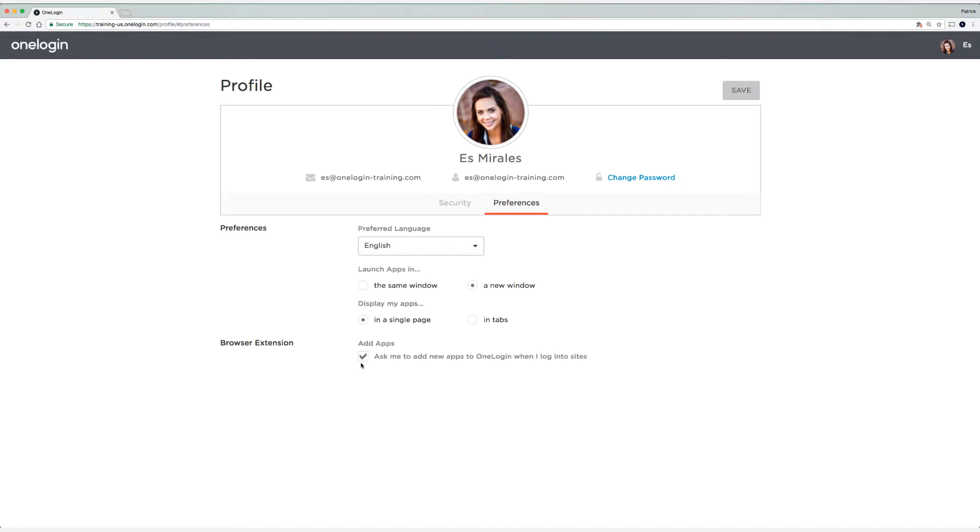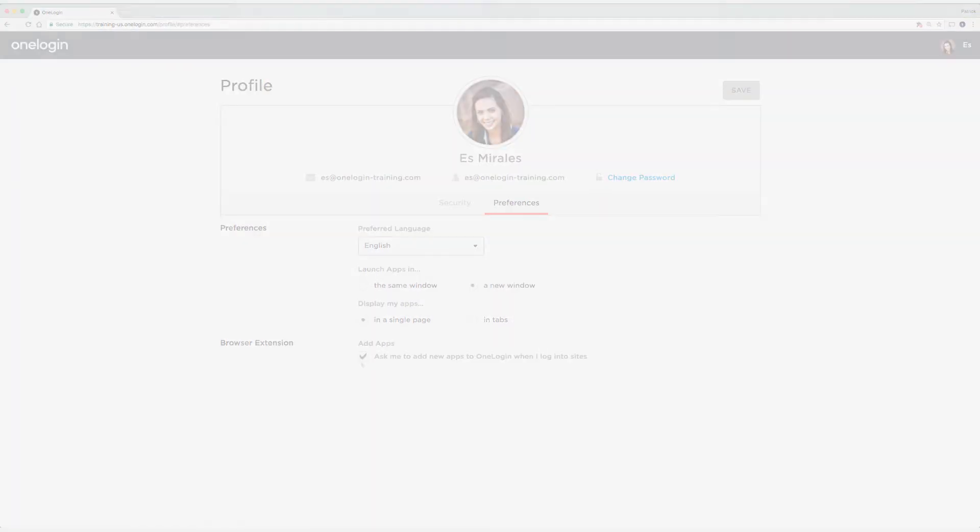After you've installed the browser extension and made sure this option is enabled, then you can test and add company and personal applications to the OneLogin portal by signing into those applications. So follow along with me as I add a company and a personal app to the OneLogin portal.